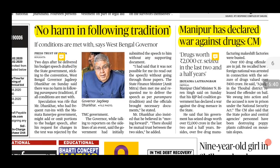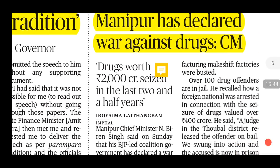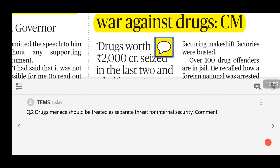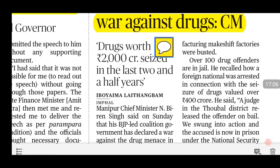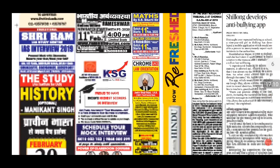The next news is about Manipur. Chief Minister N. Biren Singh stated that Manipur has declared war against drugs. A related mains question for GS1/society could be: 'Drug menace should be treated as a separate threat for internal security.' Attempt this question as well.